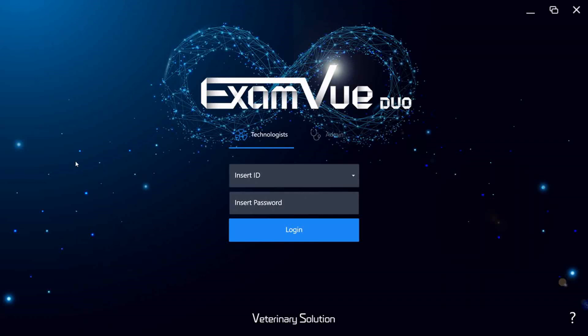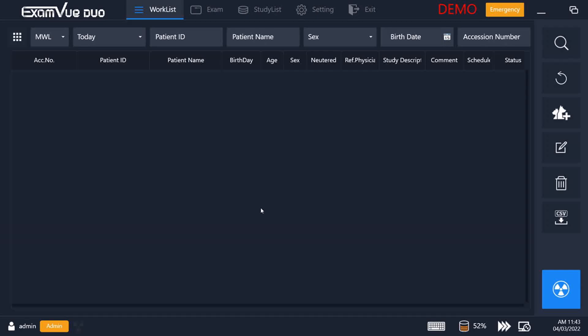When you first start the software you will see the login screen, where you will log in as a technologist or an admin. You can have as many technologists registered at your acquisition as you want, and it will track who is taking what X-rays and what rejections, deletions, and sends for future analysis. You can also log in as an admin to have access to changing the settings and other options in the software.